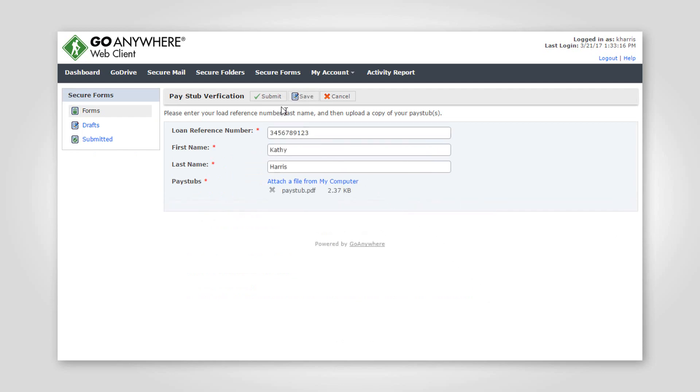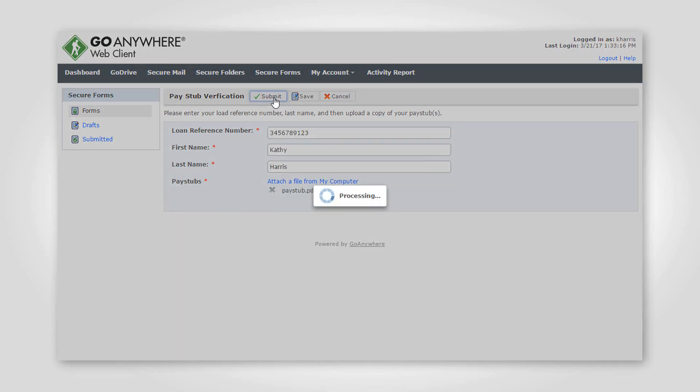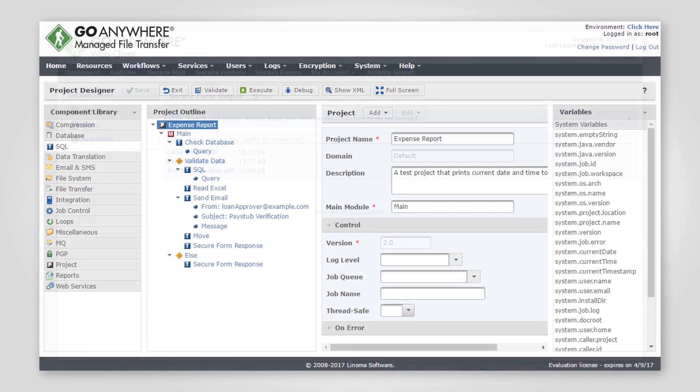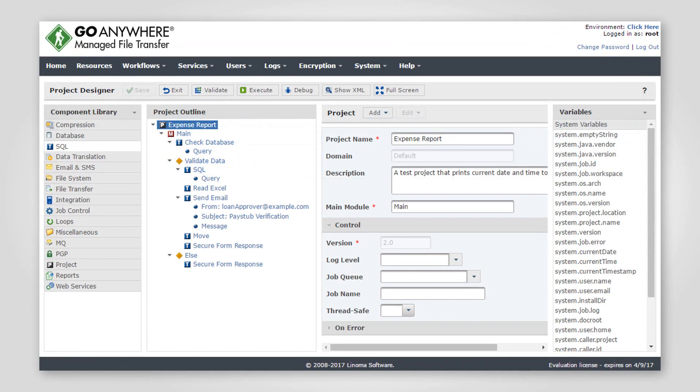When the user submits their form, the information they provide is sent to your GoAnywhere MFT server over a secure HTTPS connection and a project is executed.